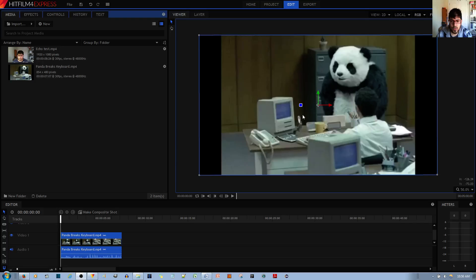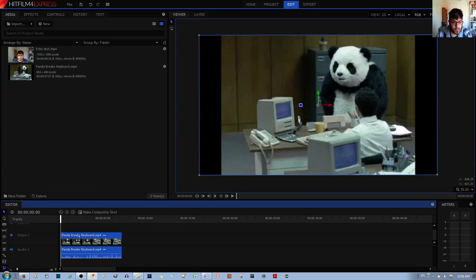So first thing you can do is once you've selected your video clip, it gives you some options over here to control this video clip.